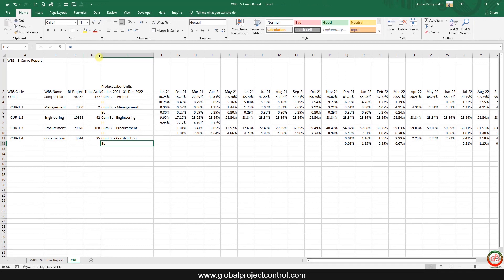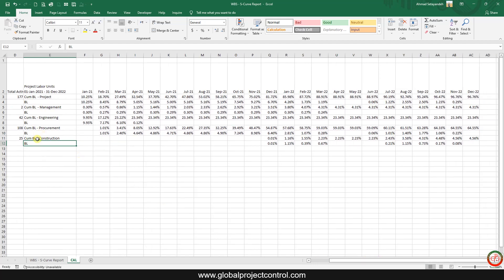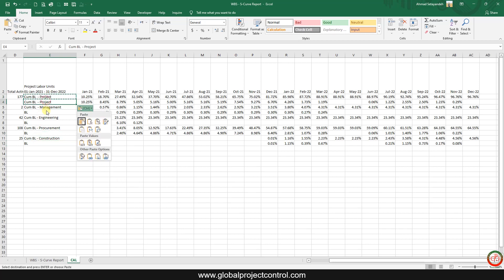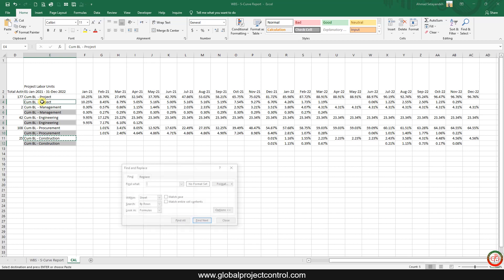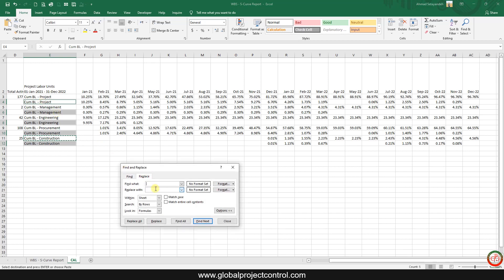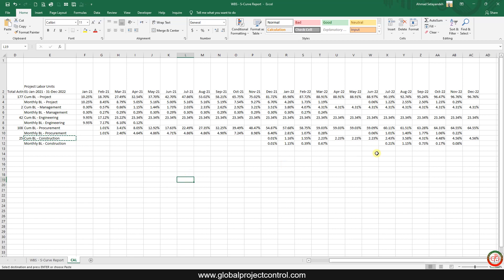Now I have all the data. Before I draw the curve, let me copy-paste, copy-paste multiple times. Then I select those fields and use Ctrl+H to replace 'Cumulative BL' with 'Monthly BL'. That's it — now I have everything I need.